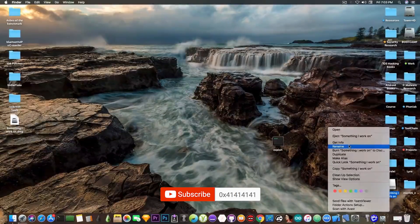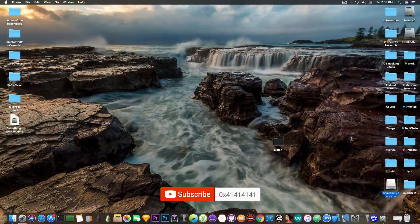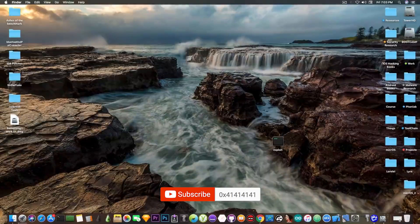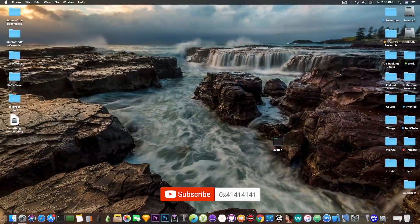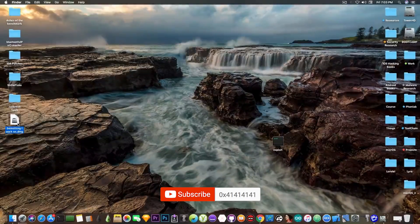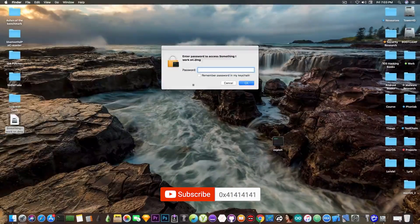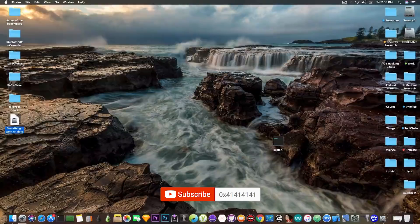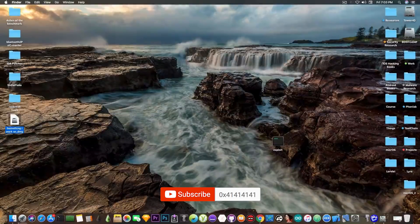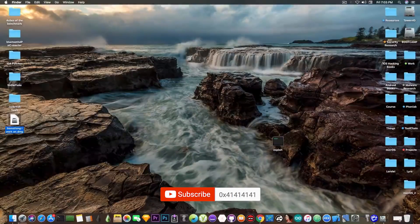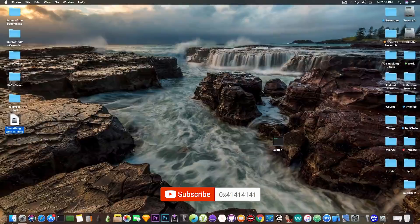Now if I go ahead and eject it, it will be ejected. And there we go. It's no longer available. You cannot peek inside it anymore until you put the password, which is a good way to protect your data if you really want to protect your working directory.